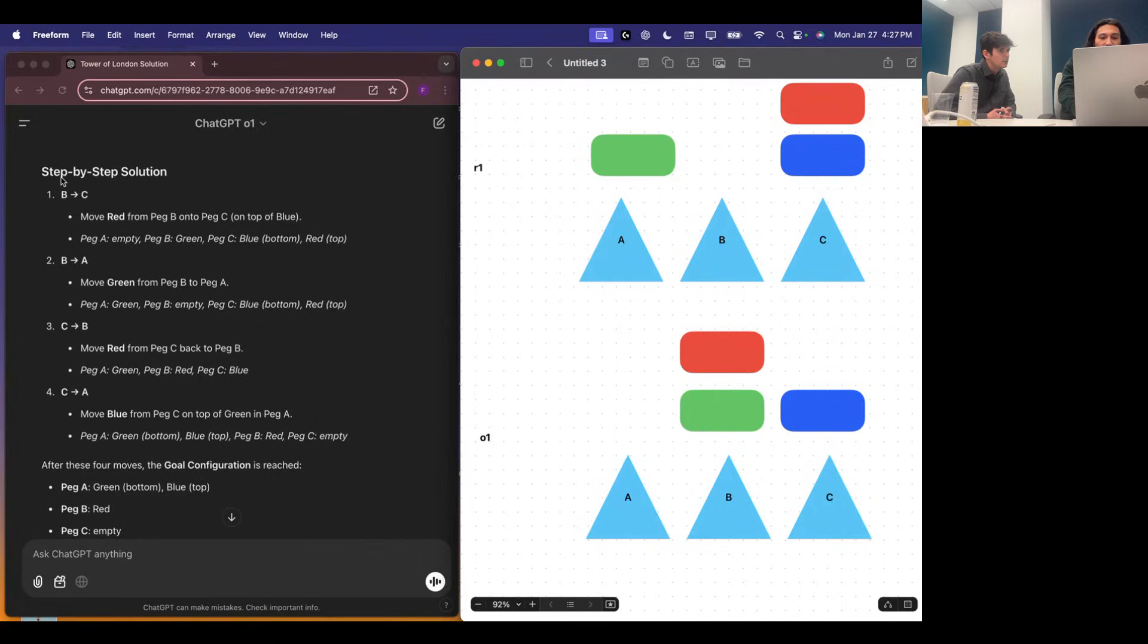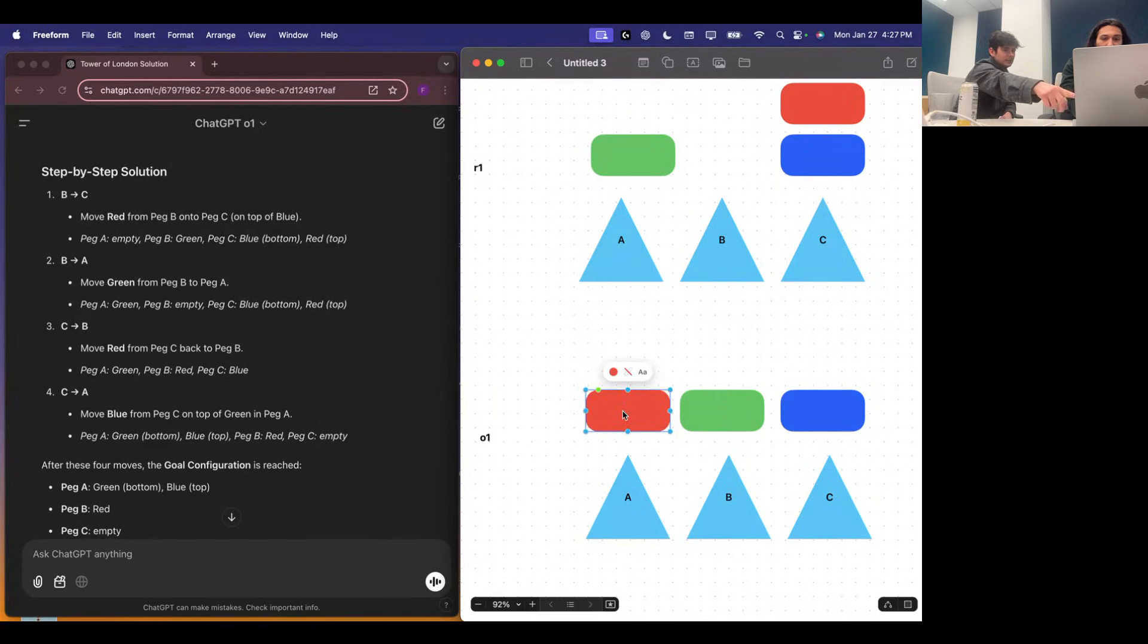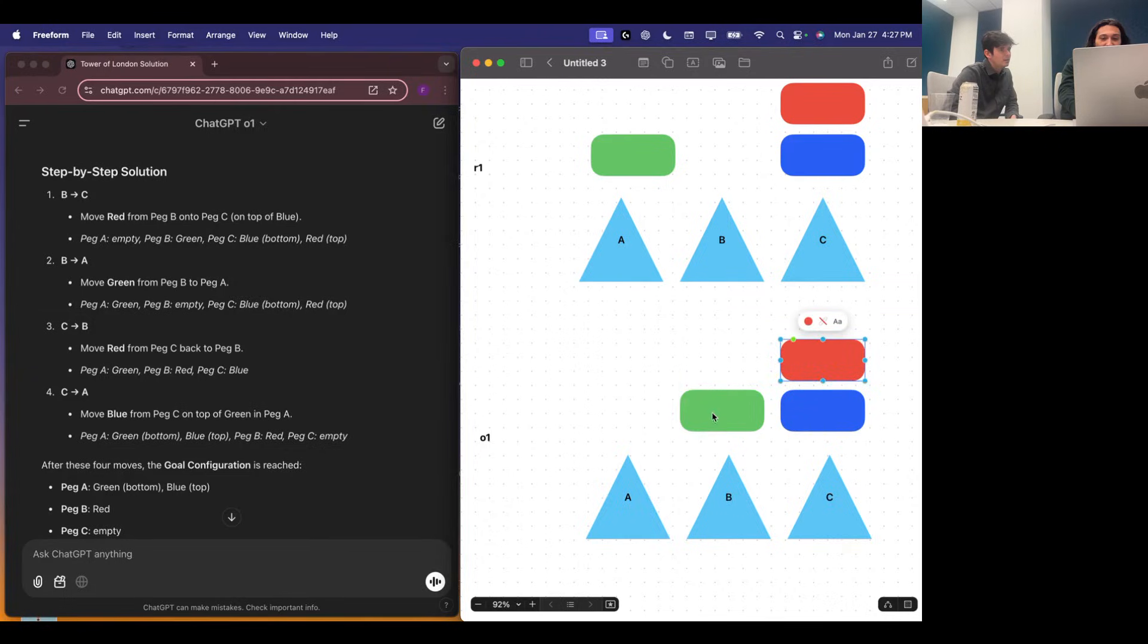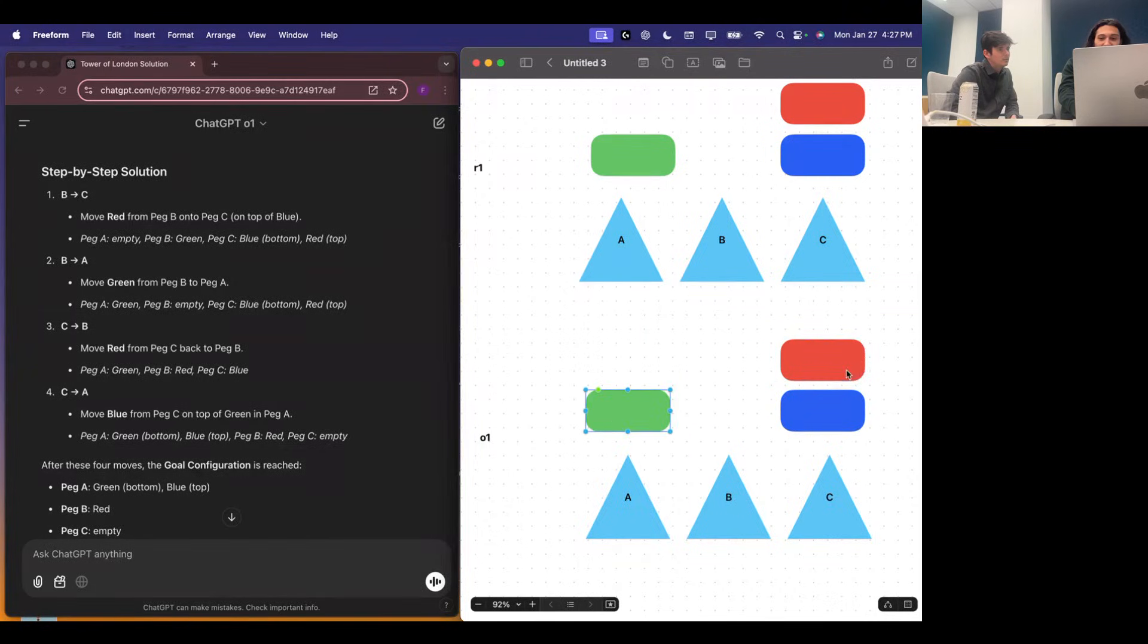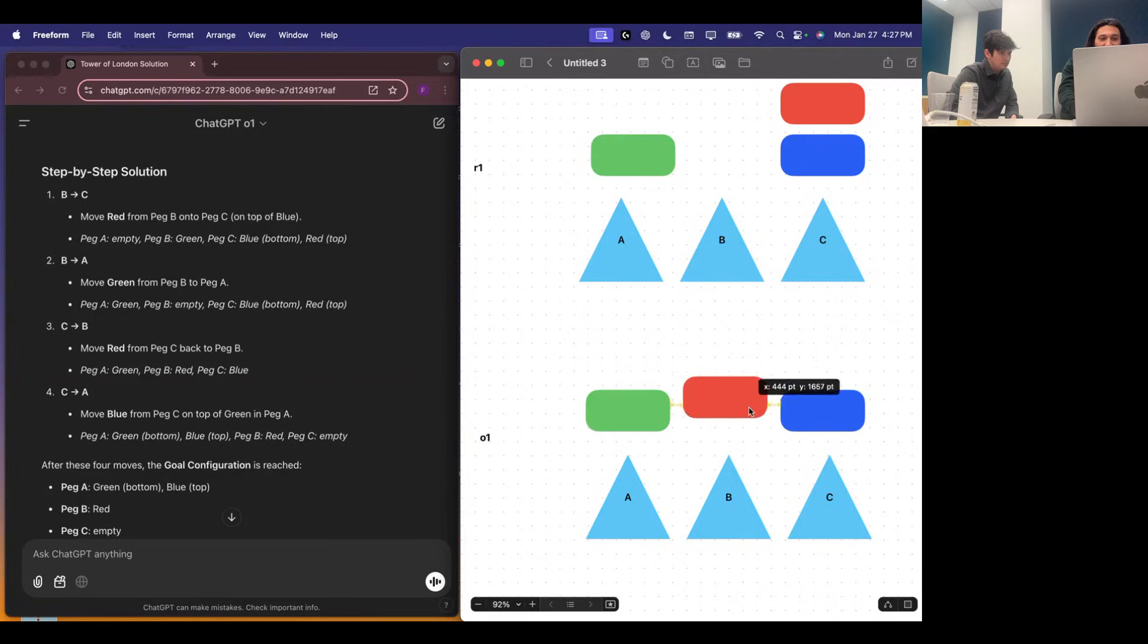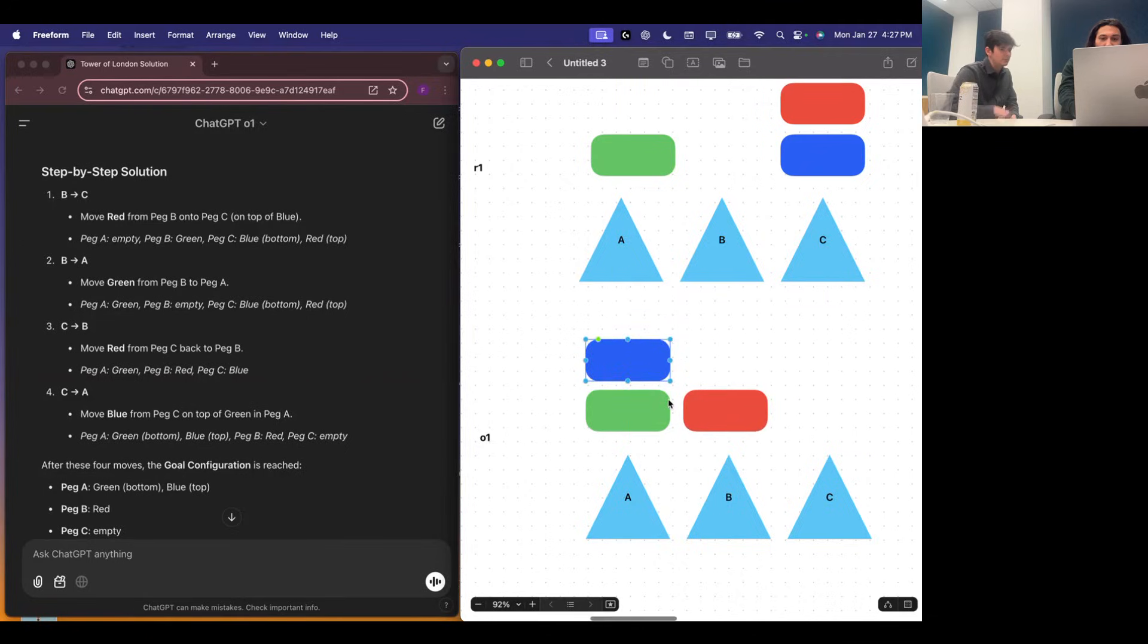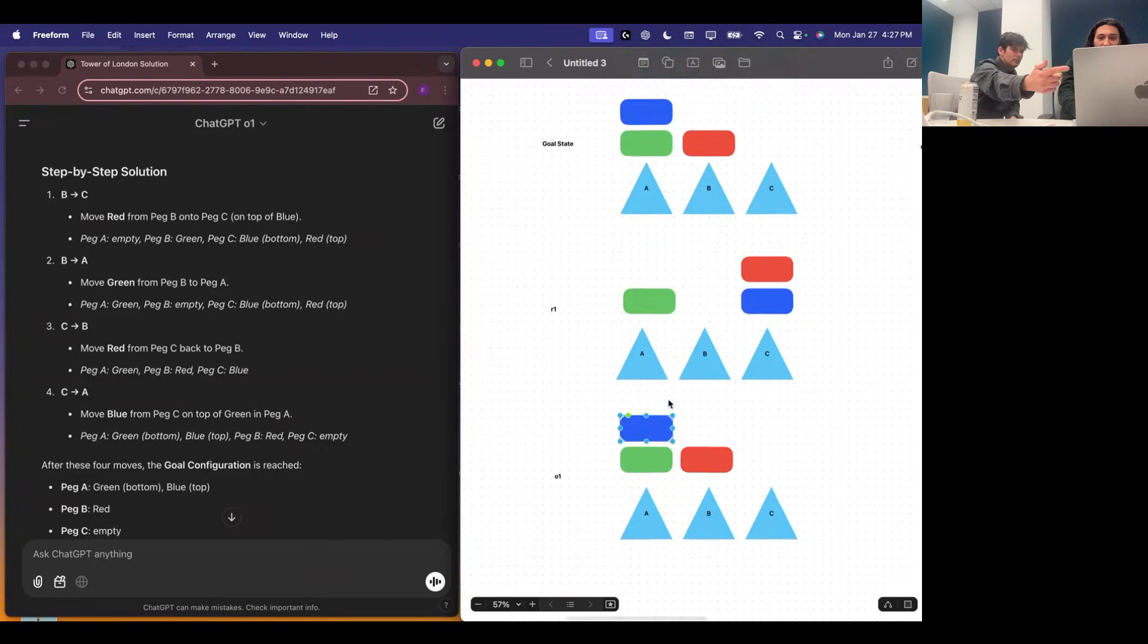So it's step-by-step solution is to move red from B to C. B to C. Oh, B to C. Yeah. Then move green from B to A. Then move red from C to B. Yep. And then move blue from C on top of A. Green, bottom, blue, top. And if you scroll? And if we zoom out a little bit, you can see that it matches that goal state.